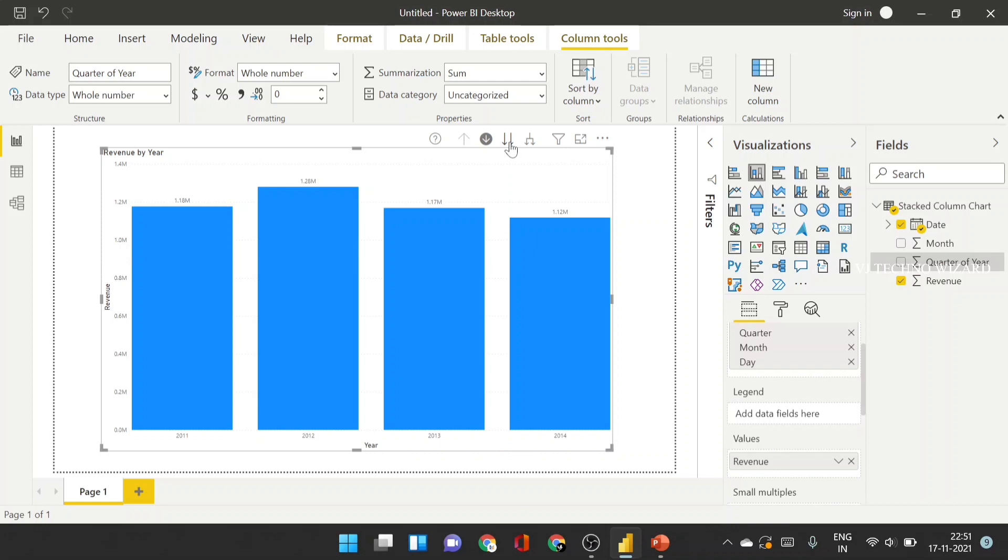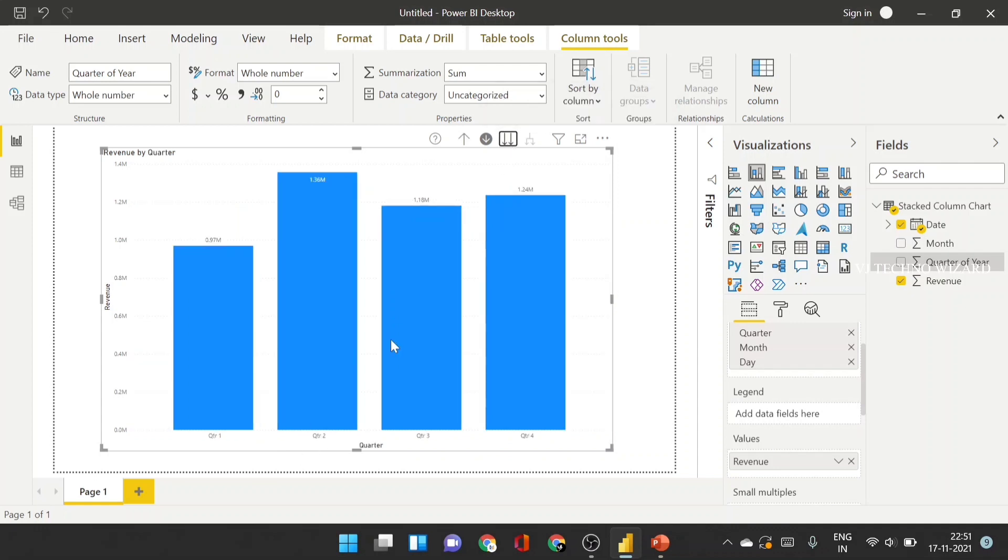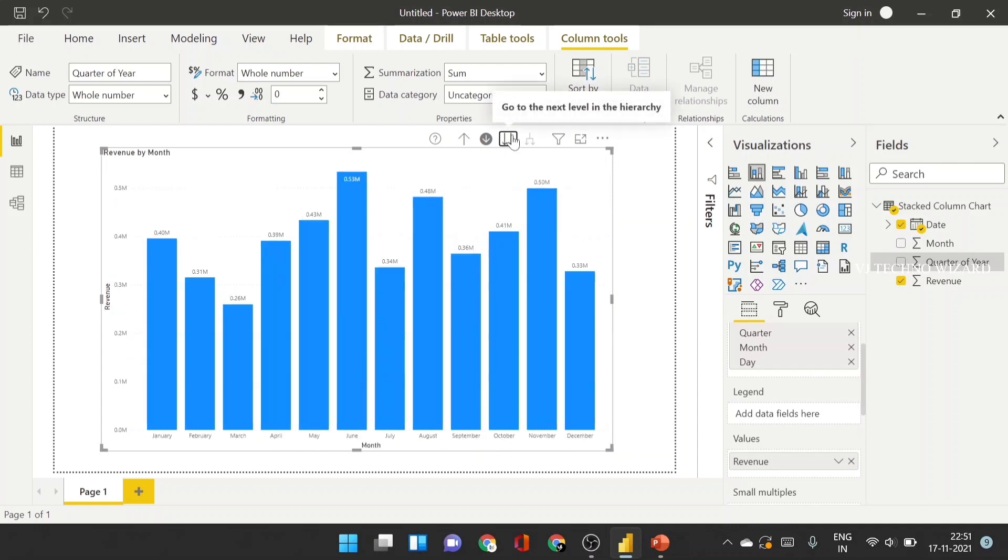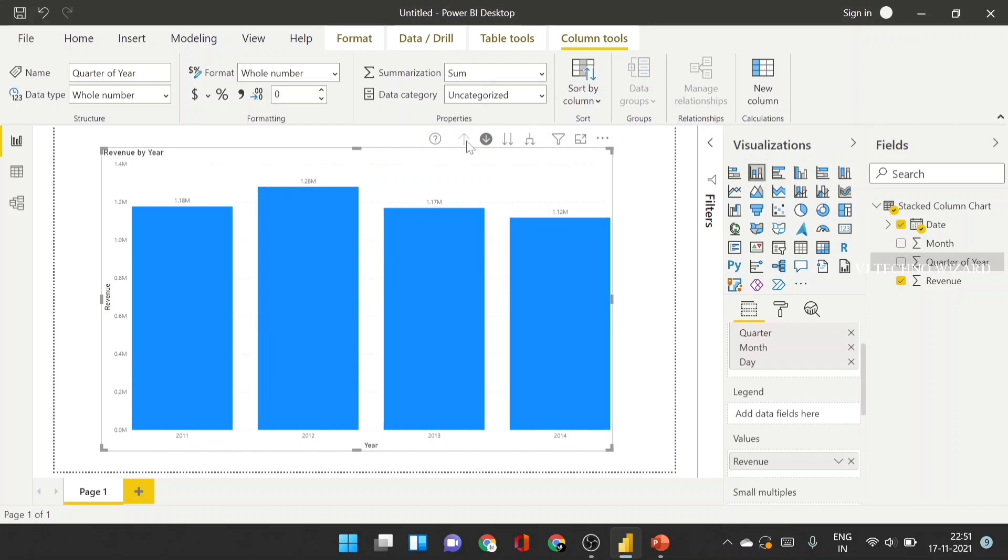And the second one is you can drill through in hierarchical level. Currently, it shows year wise. When I click, it shows quarter wise. And again, when I click, it shows month wise. This is another method.